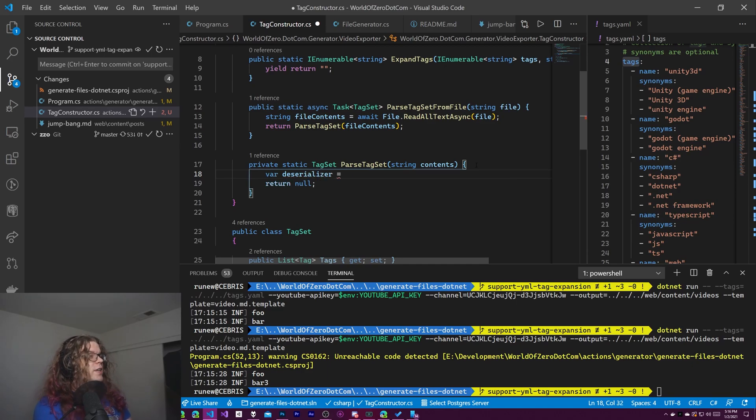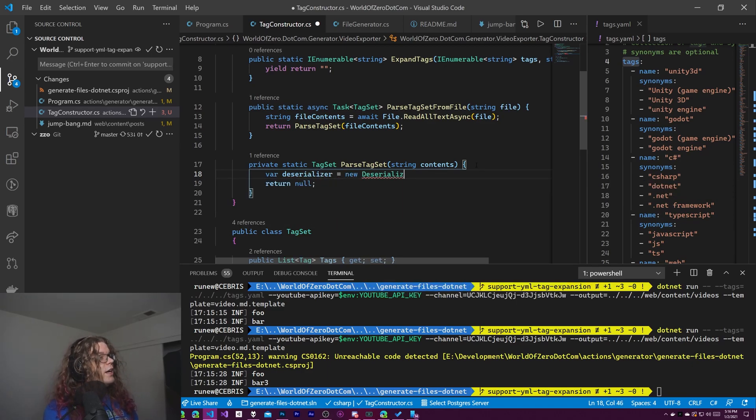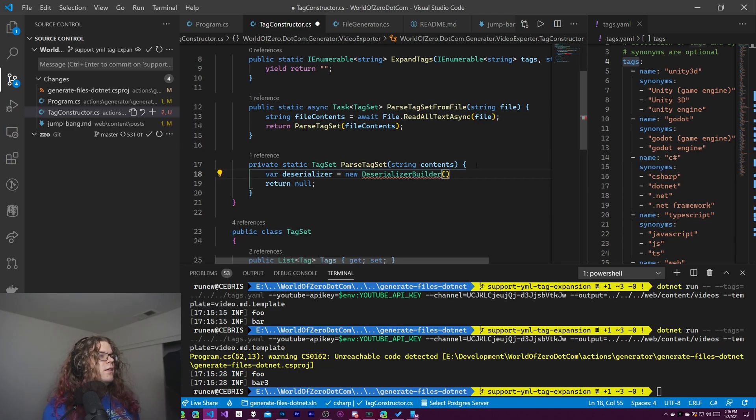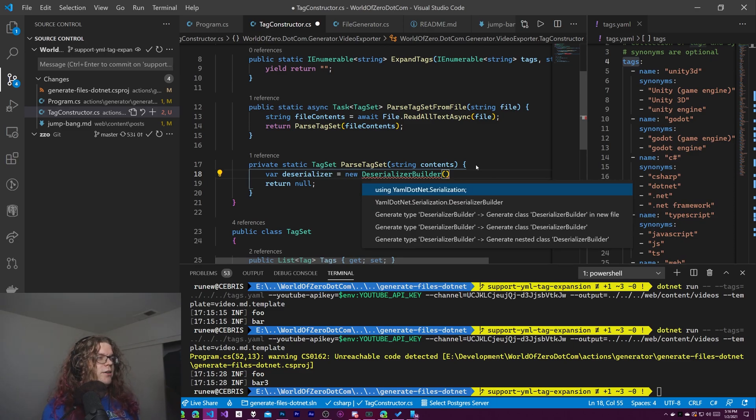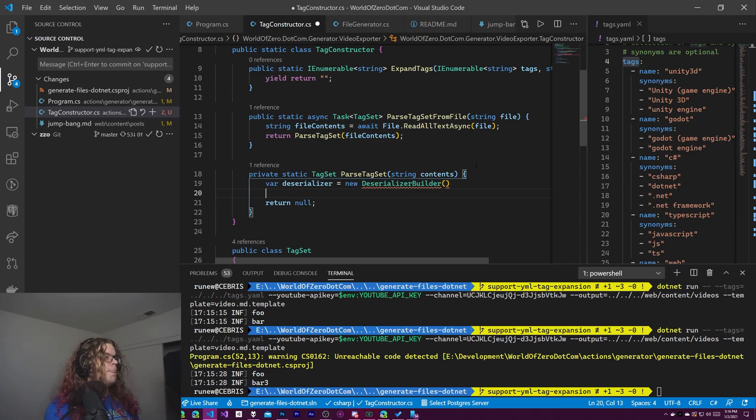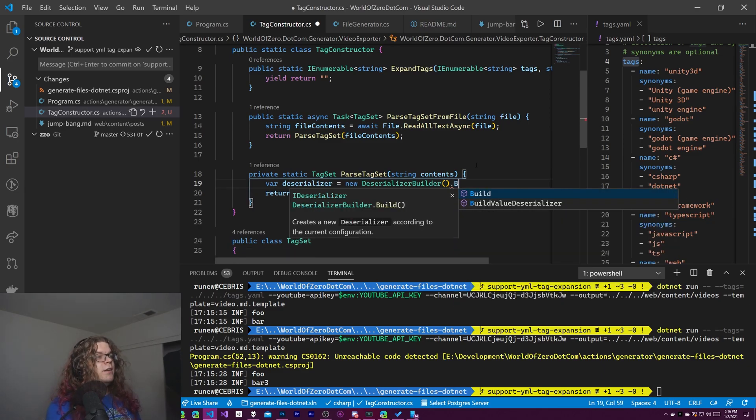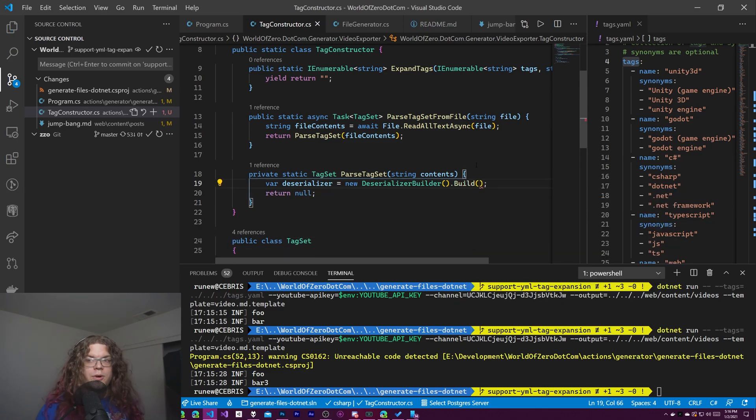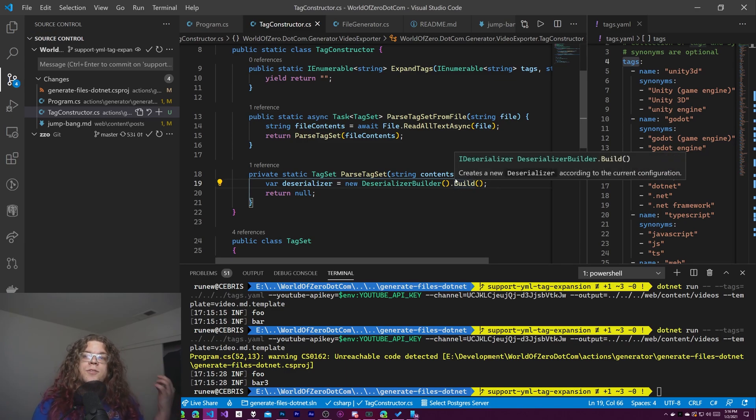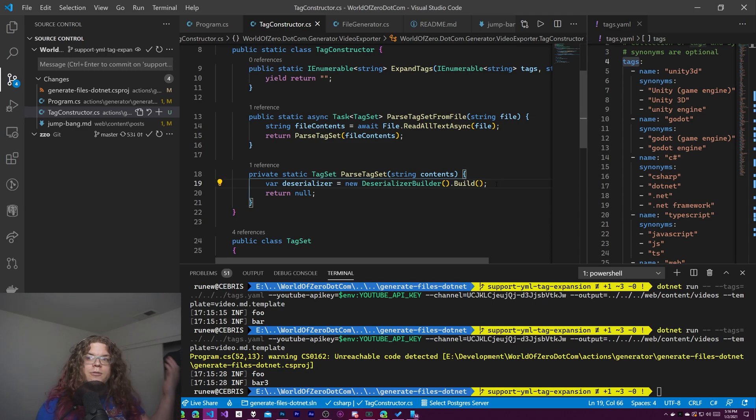So we're going to do var deserializer equals a new deserializer builder, I think. If I spell this wrong, we're not, there we go. So we need to import the using statement for this and then we just need to build it. So this isn't going to work, but I'm going to continue with it anyway. We'll talk about why it doesn't work in just a sec, but the error is useful. And if you run into this, then it will help you debug it hopefully.